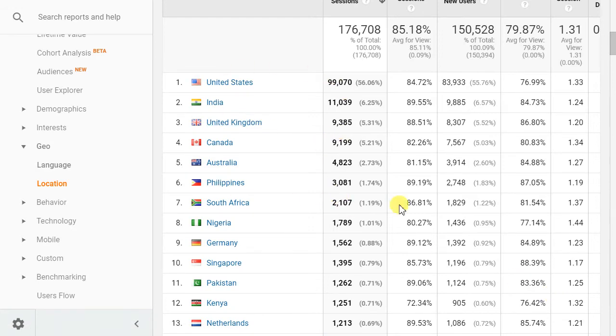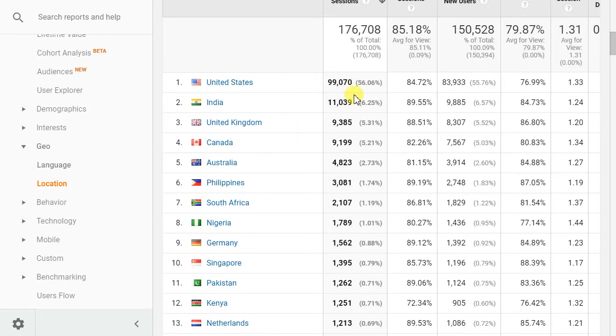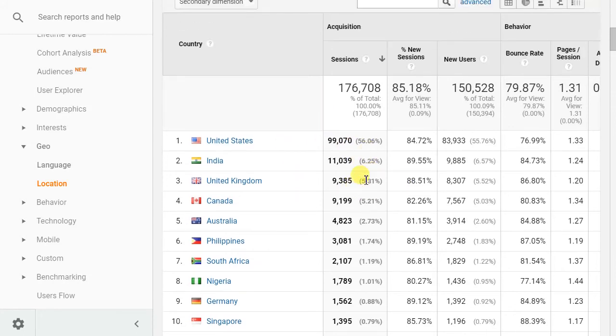Now this has been updated to show the top 212, because that's how many we had, countries that are driving traffic to the site.